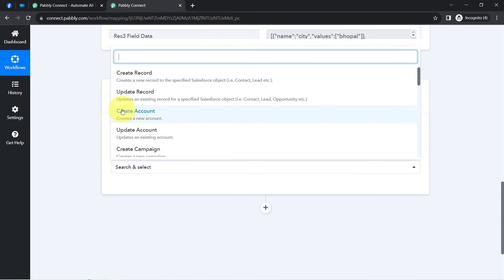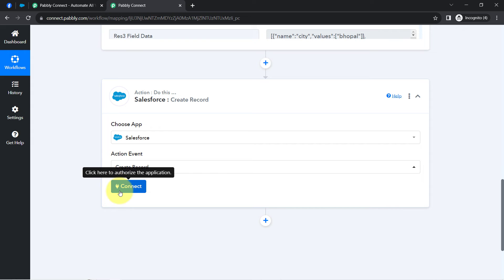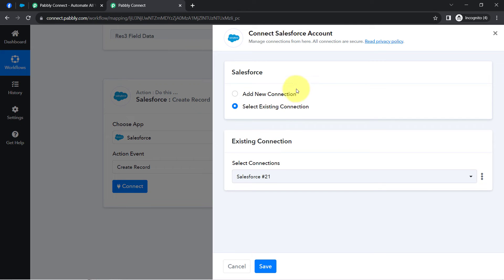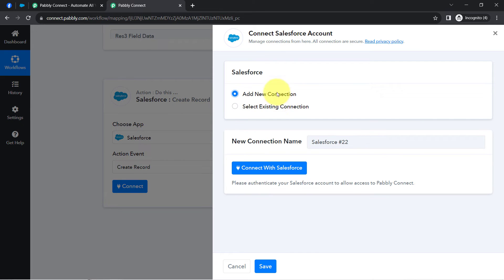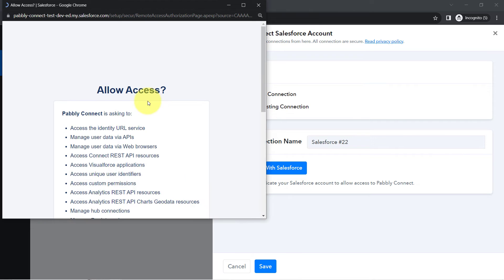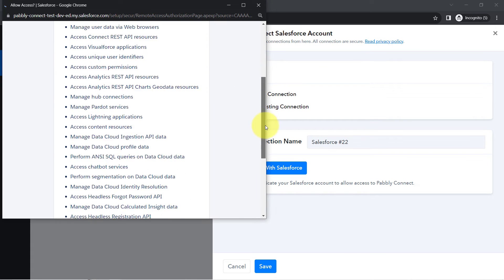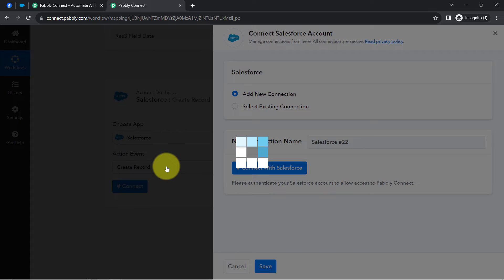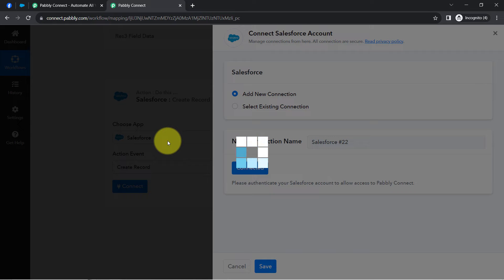Now I'll select the action event that is 'Create a Record.' In this video, I want to create a contact in Salesforce. Simply clicking on 'Add New Connection,' clicking on 'Connect with Salesforce,' and then you will have to provide access to your Salesforce account. I'm already logged in to my Salesforce account in a different tab, so instead of asking for access it is asking for permission, which I have provided, and my Salesforce application is immediately connected with Pabbly Connect.